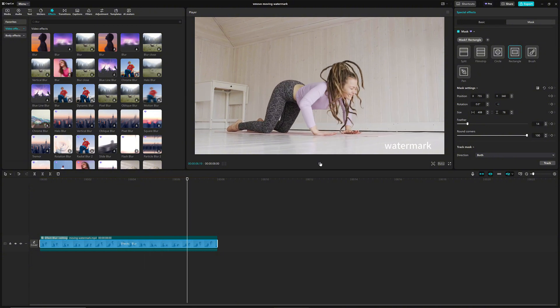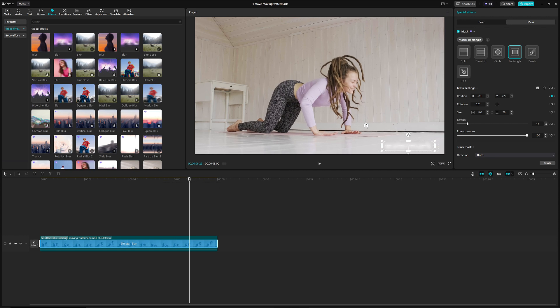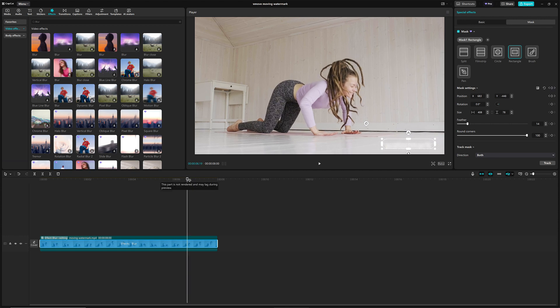Keep playing through the video, and move the mask to the third position where the watermark shows up. At this point, we've pretty much handled the watermark blurring.